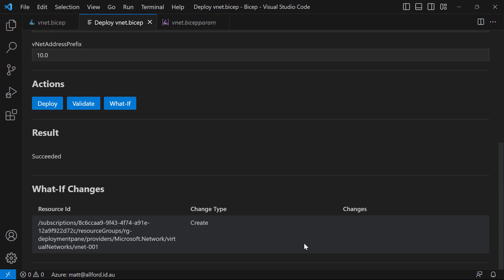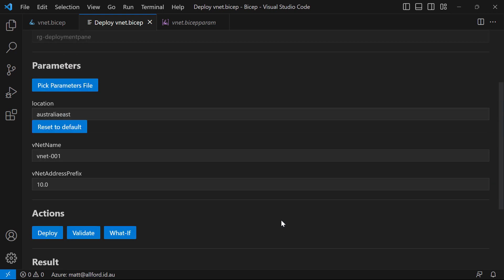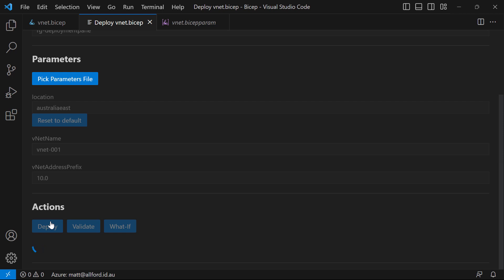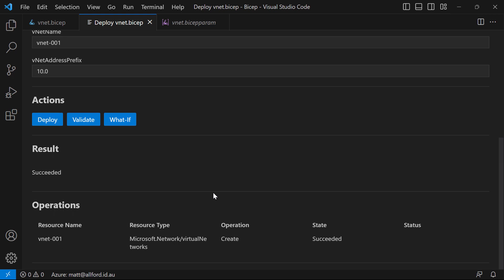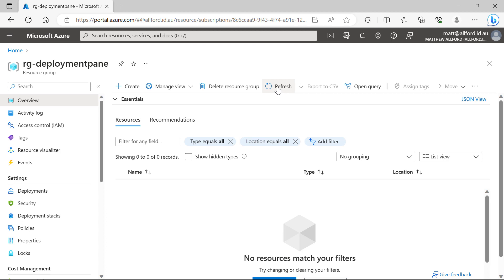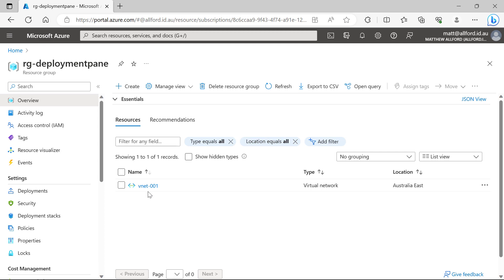The what-if gives you feedback on what is going to be changed if you go ahead and do the deployment. We can see in the summary of what-if changes, for the change type it's going to be 'create', because I don't have a virtual network in this scope with this name. So this is a brand new resource it would be creating. With that said, let's actually do the deployment. We've validated and done the what-if, so I'll hit the deploy button. We can see that was pretty quick — the result is 'succeeded', the operation was 'create'. Jumping across into the browser and refreshing the resource group, we've now got VNet-001.